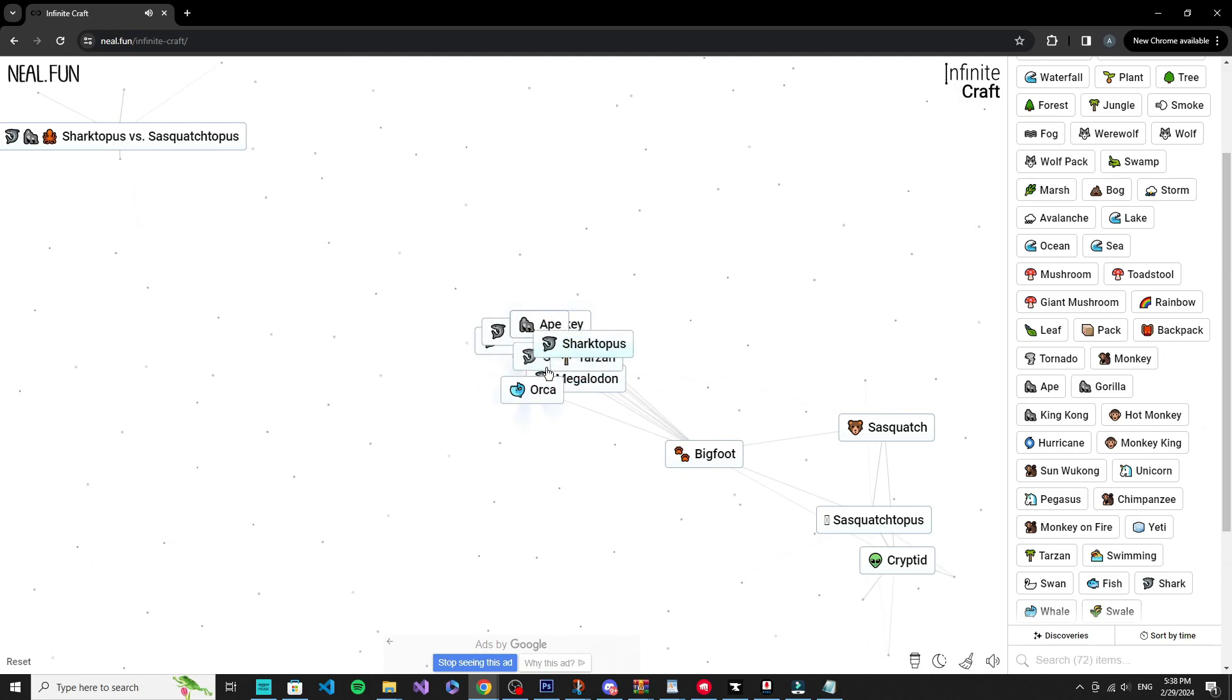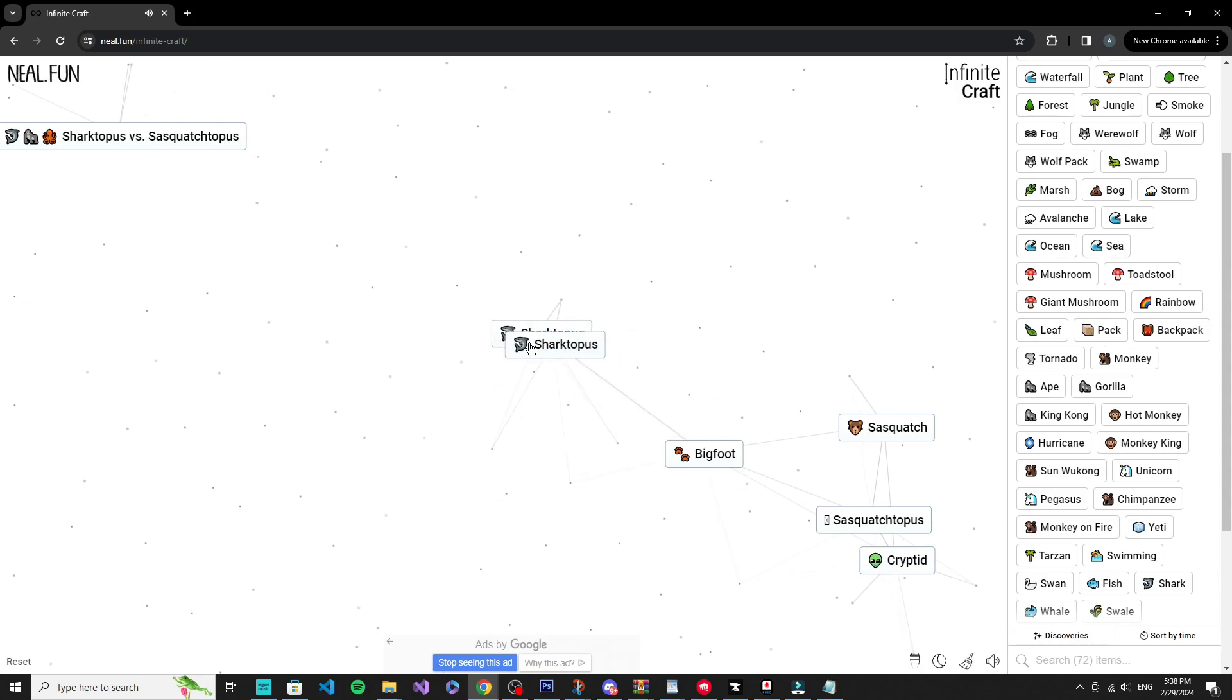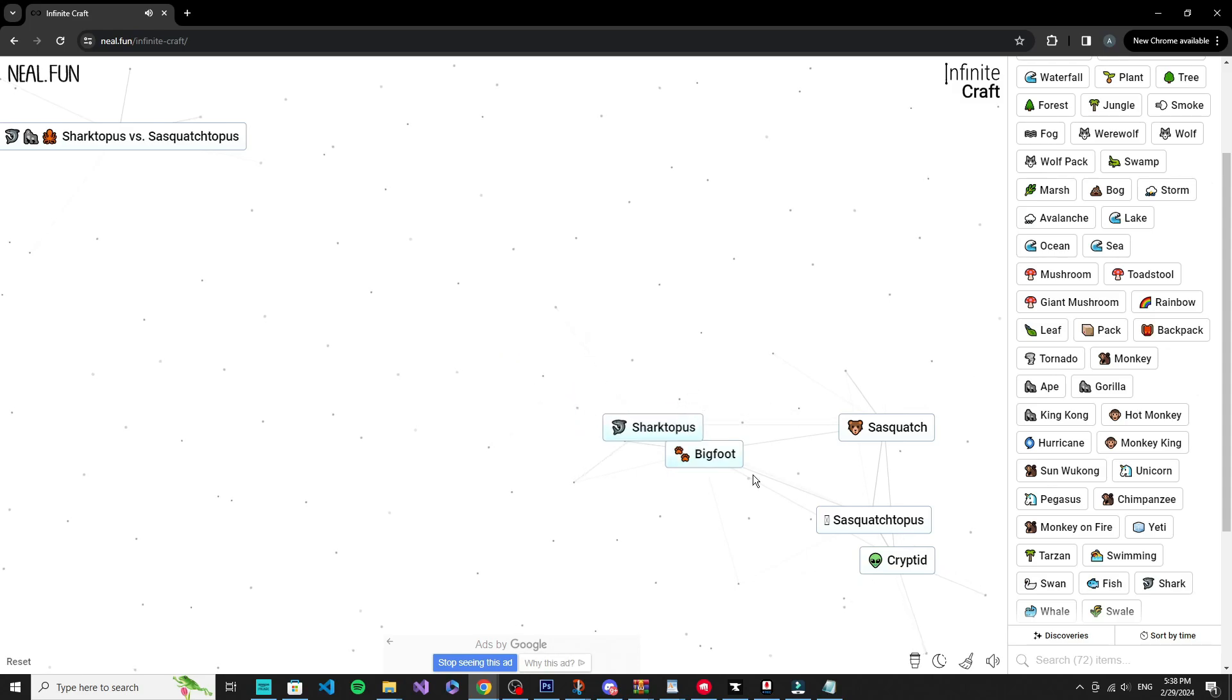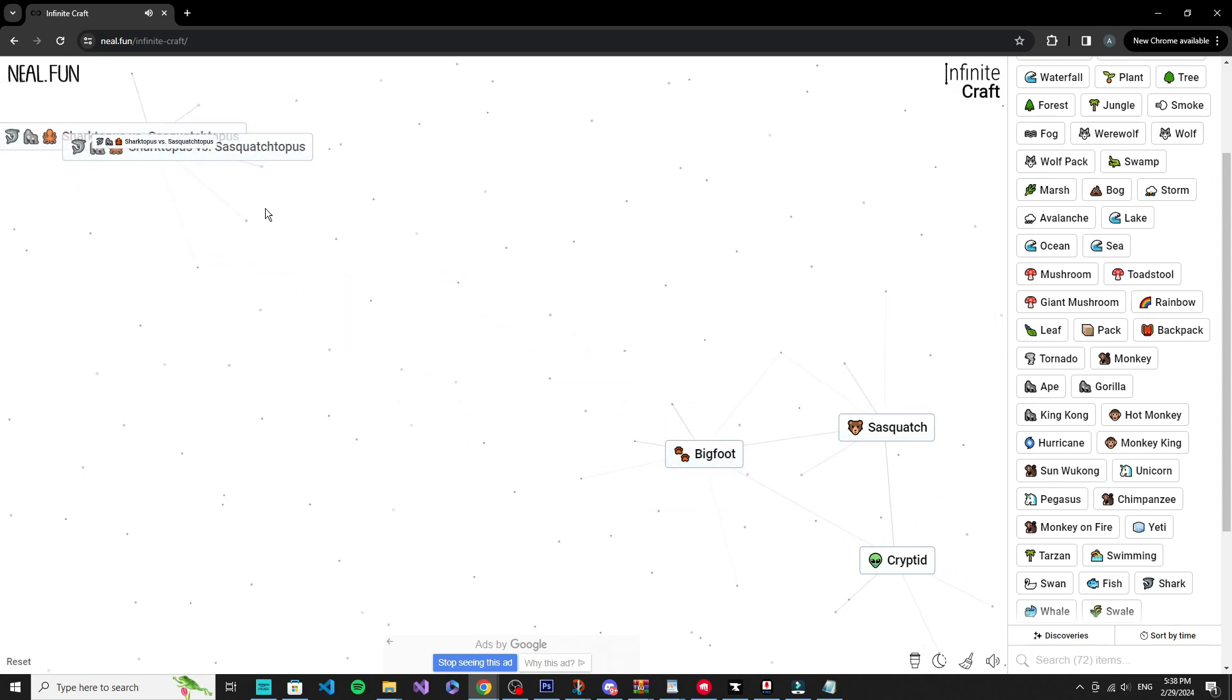Okay, we got thunder. Let's see, sharktopus, swan, and then we have another one. Okay.